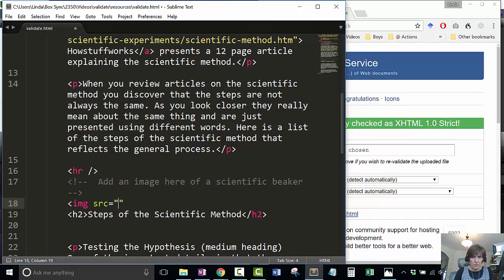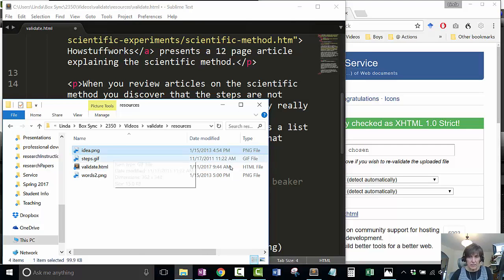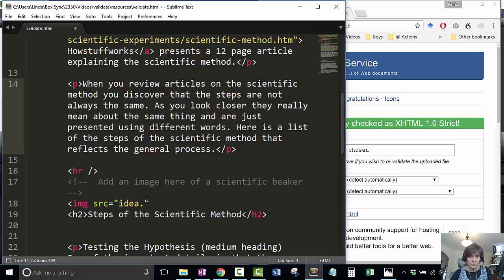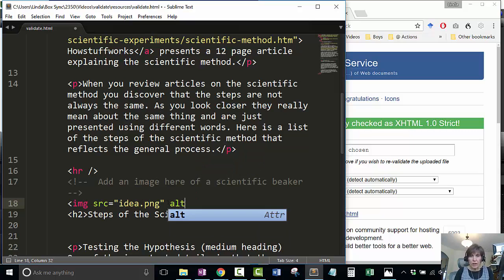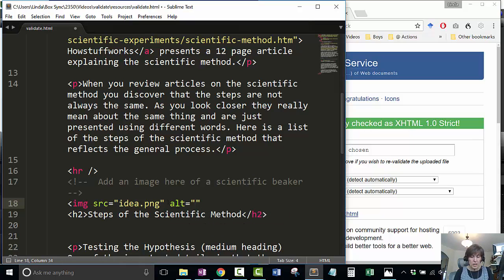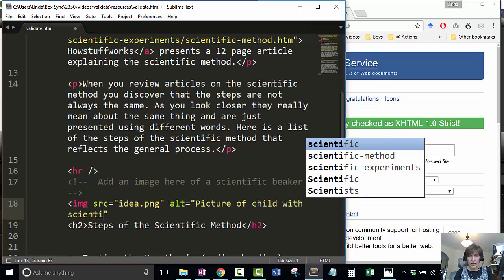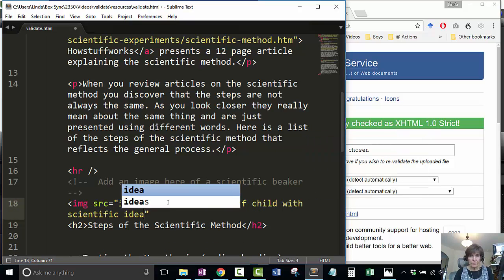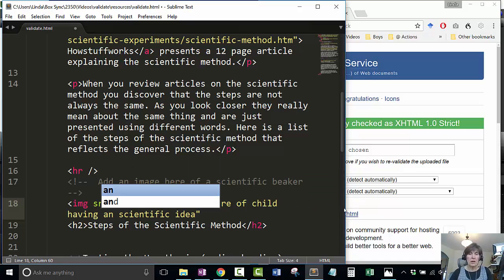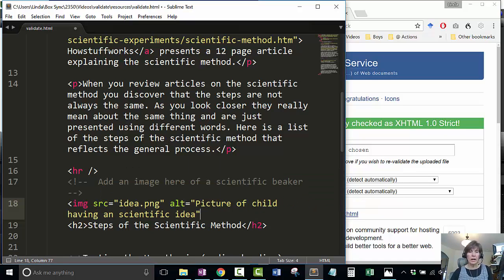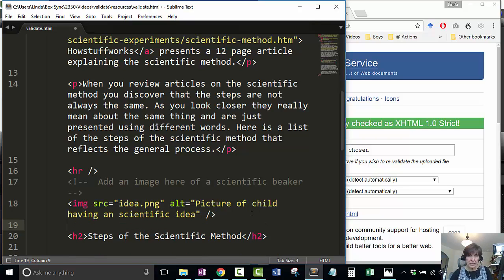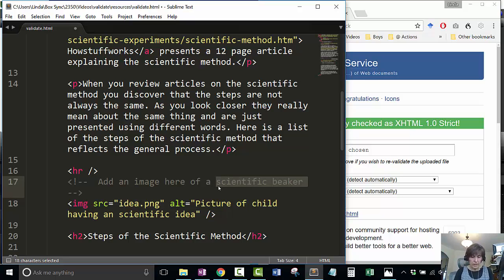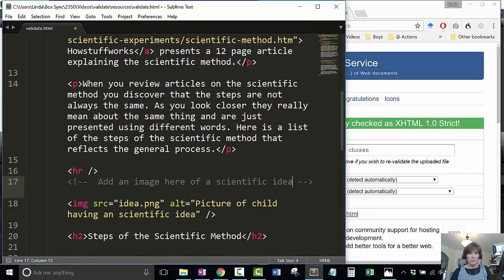The name of the file is idea.png. I'm going to describe this to somebody who might not see the image, so picture of child with scientific idea, child having an idea. Then I close that image tag. Scientific idea.